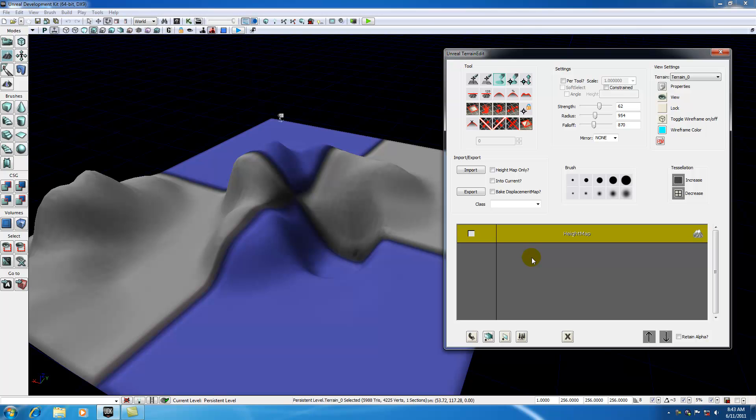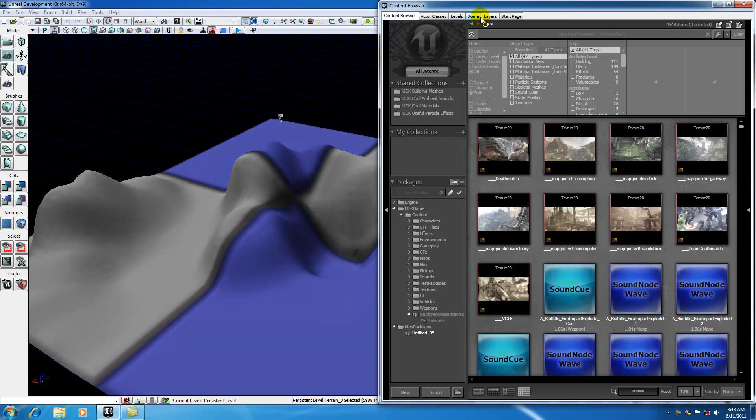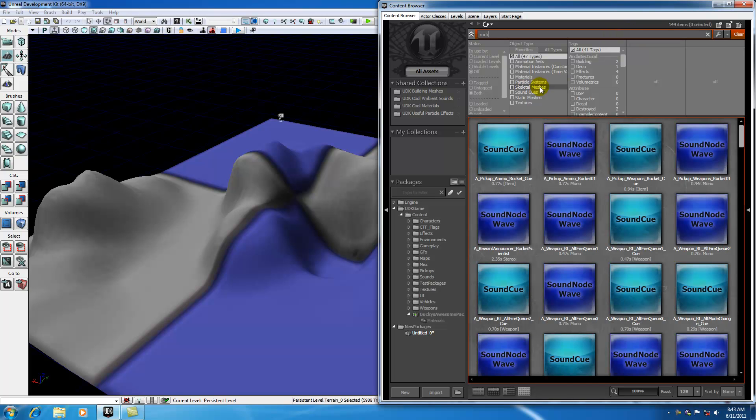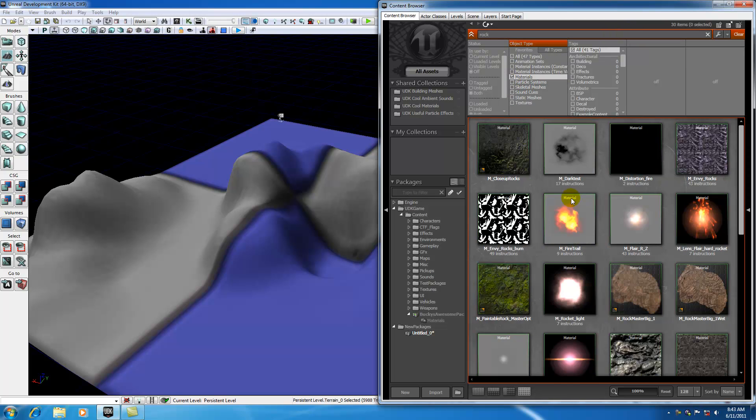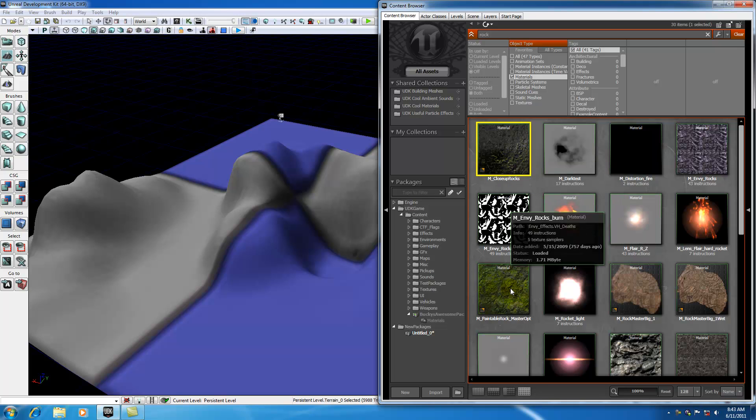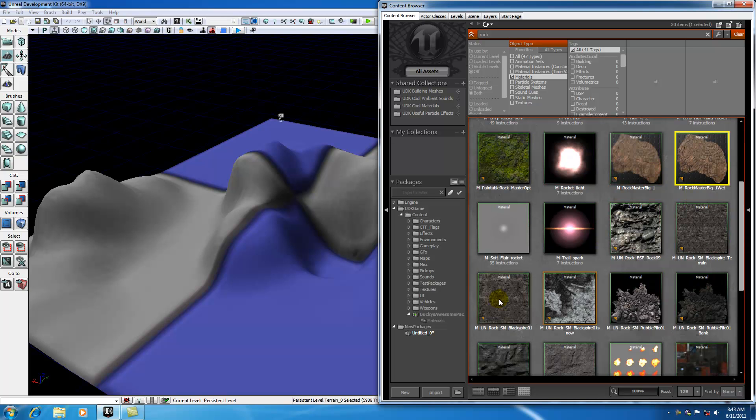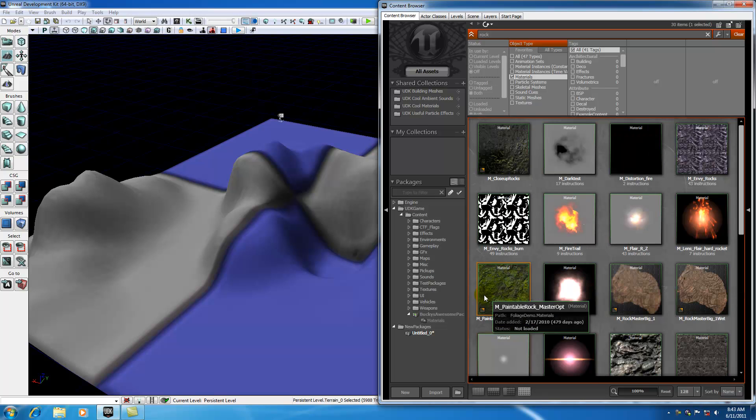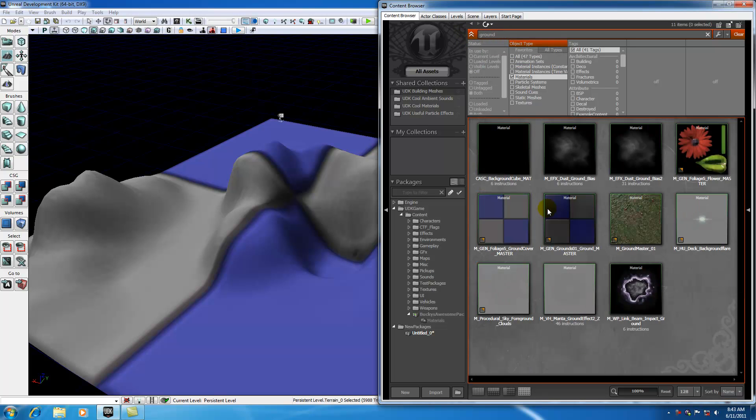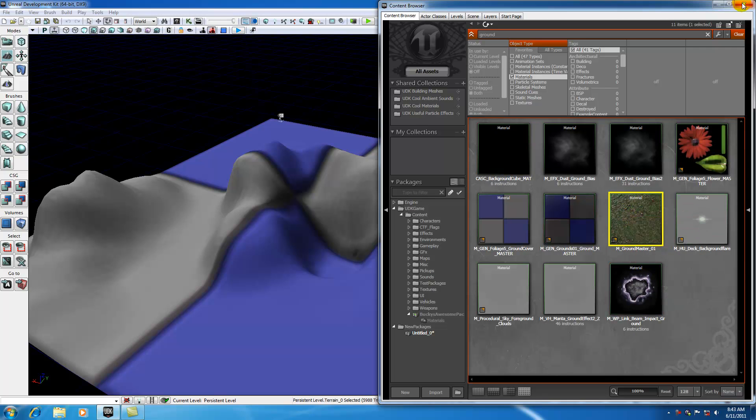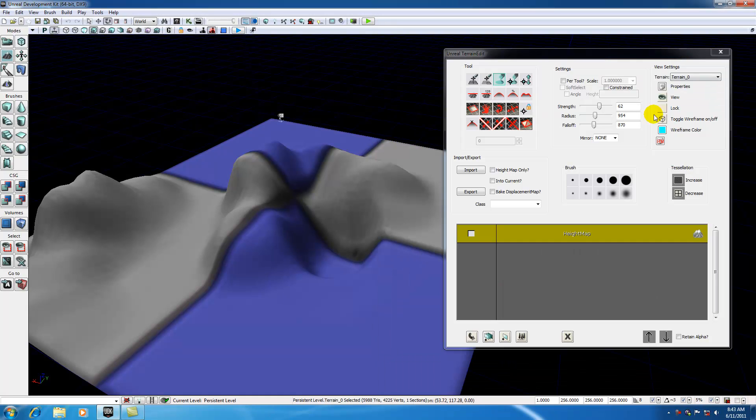Since we already have our height map layer, we're going to be adding a grass layer. In order to add a grass layer, the first thing we need is a grass material. Go ahead and clear everything out, and there are a bunch of different materials built into UDK. If you search rock and make sure you have material selected, there's a bunch of good ones. However, I'm going to be searching ground because there's one I like right here, ground master 01. I'm going to select that and exit out of the content browser.